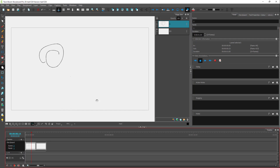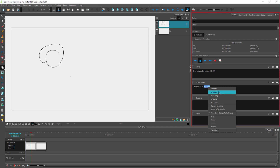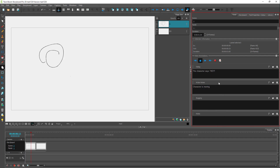For each panel you can add in dialogue information. For example, the dialogue might be the character says 'hey' — you just type in that information. You can add in action notes like 'character is moving', and similarly you can add in slug lines or regular notes. You can type in your text right here as well.